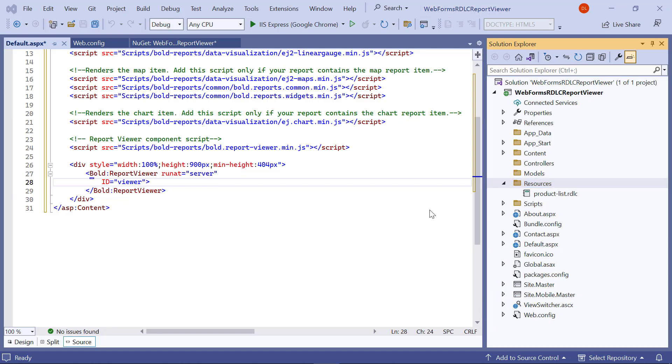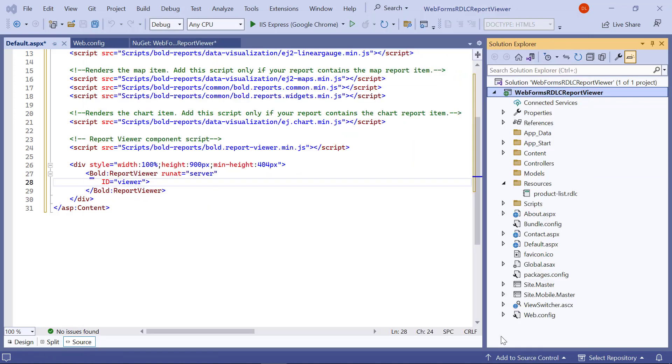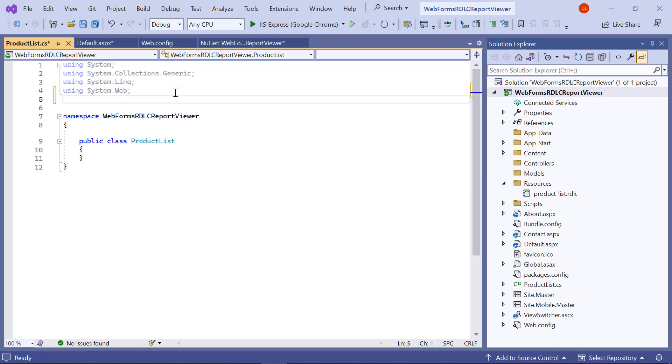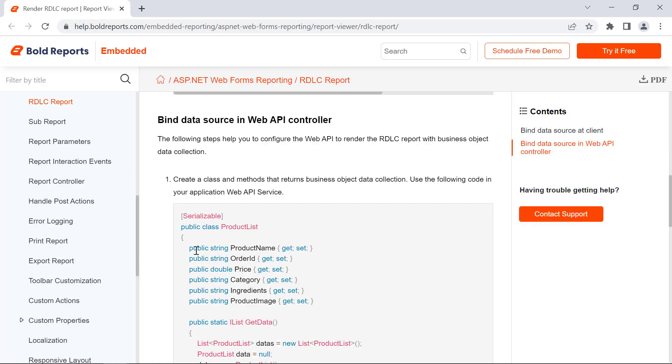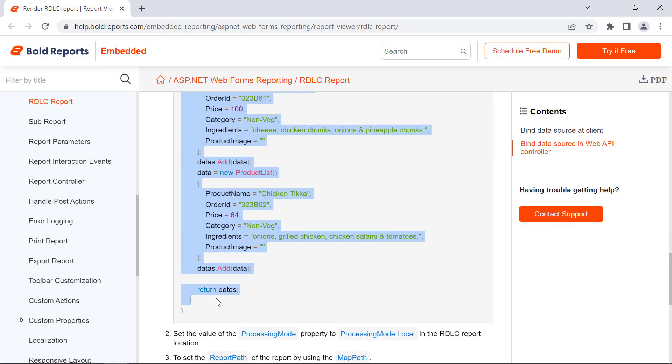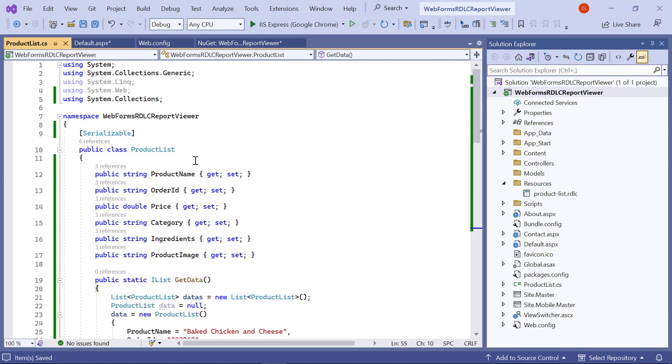For RDLC reports, provide data from the application. For that, create a class file named productlist.cs in the application root folder. Copy the code from the documentation and paste it inside the productlist class.